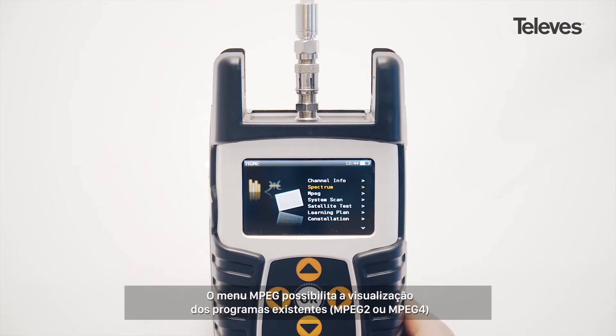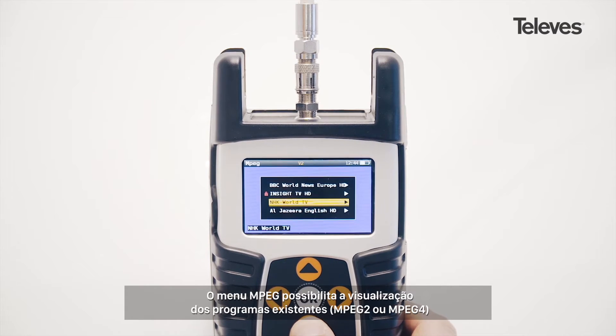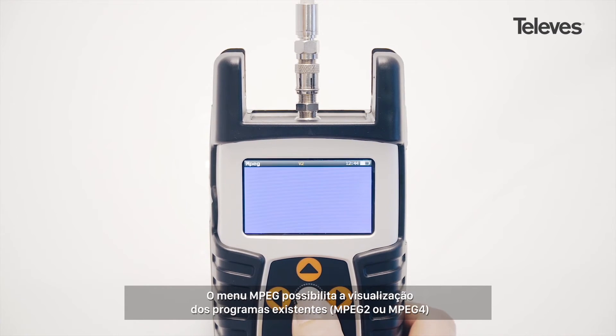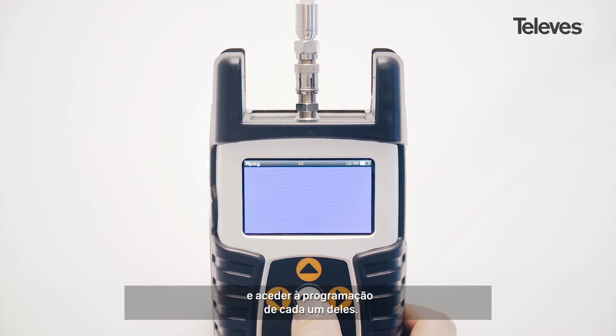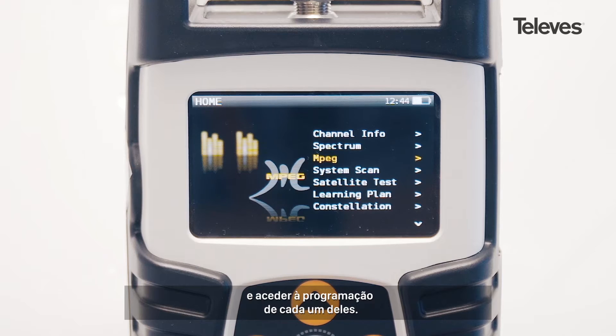The MPEG feature will let us see the channel's transport details, the codec MPEG-2 or 4, as well as the specific services and programs within.